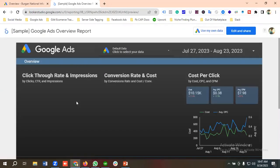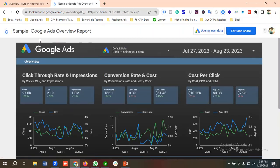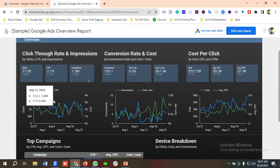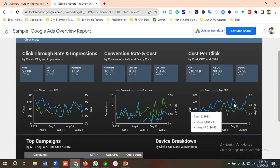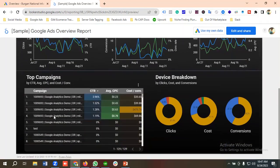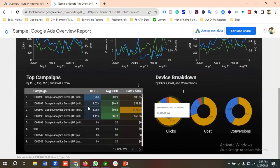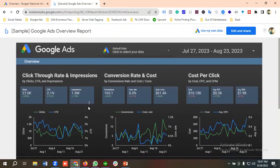You can see this is a sample Google Ads report. From it we can get clicks, CTR, impressions, conversions, cost per conversion, conversion rate, cost, average CPC, and average CPM. We can also see a clicks graph, conversion graph, cost graph, top campaigns, and device breakdown.